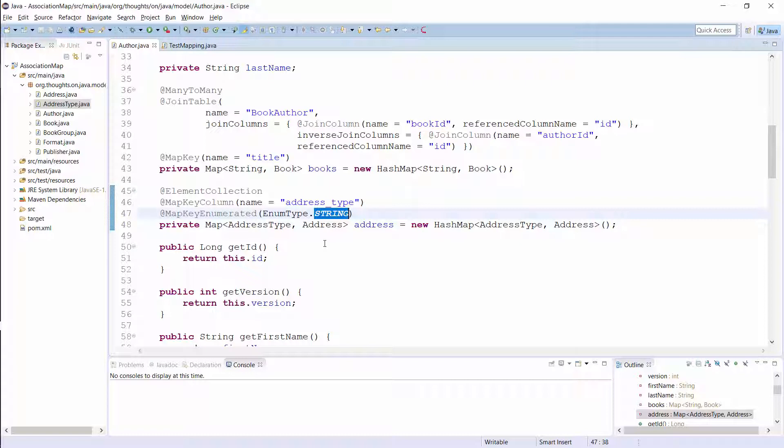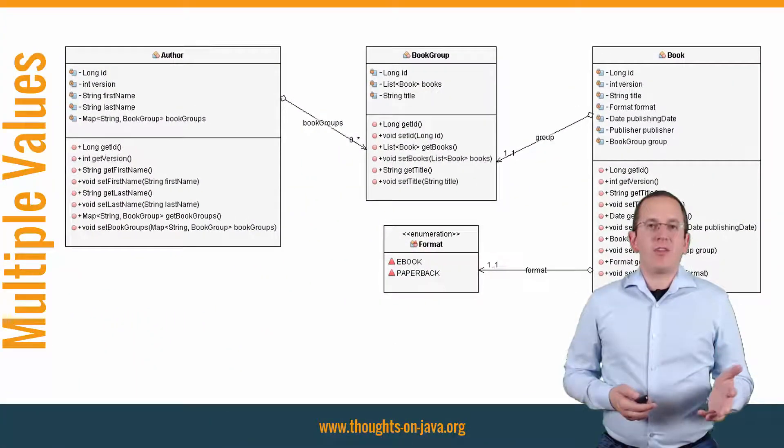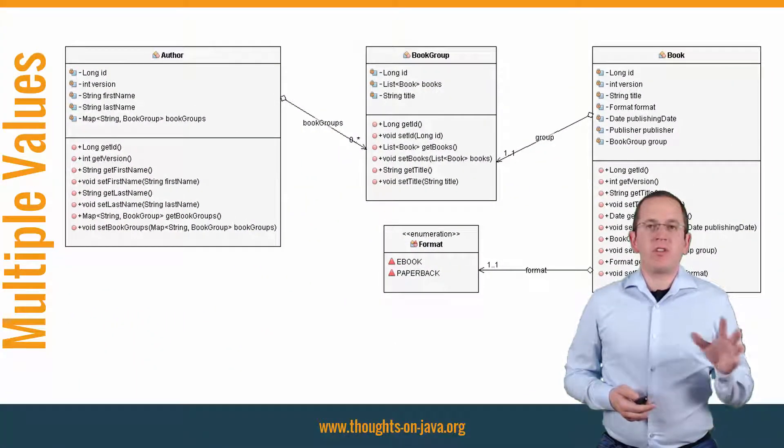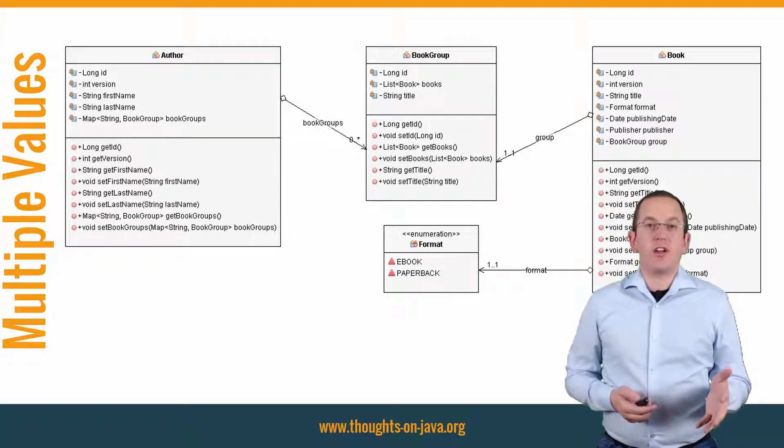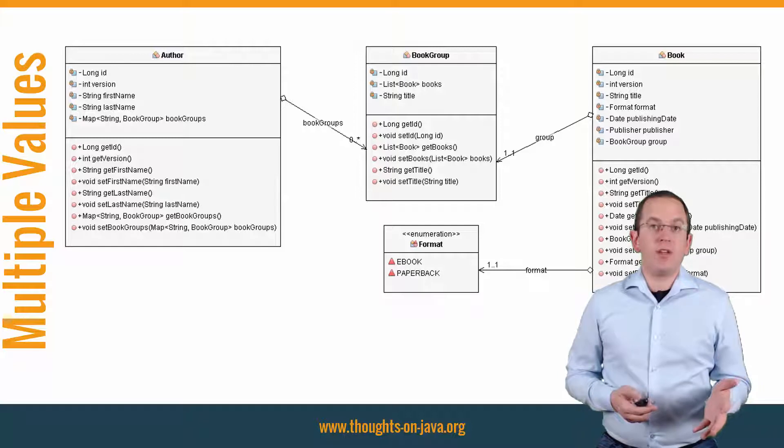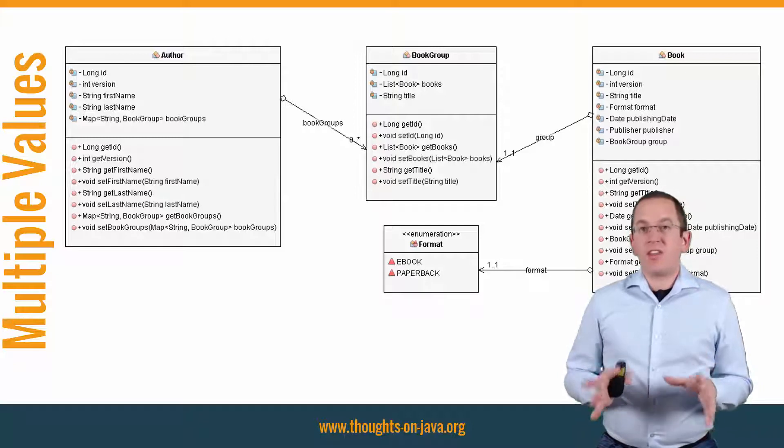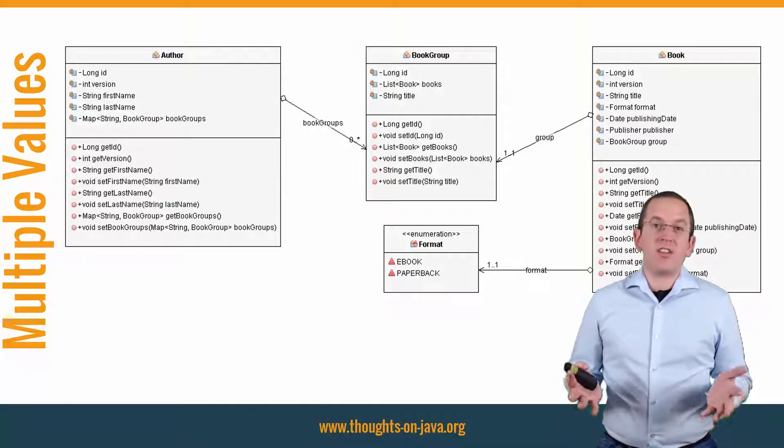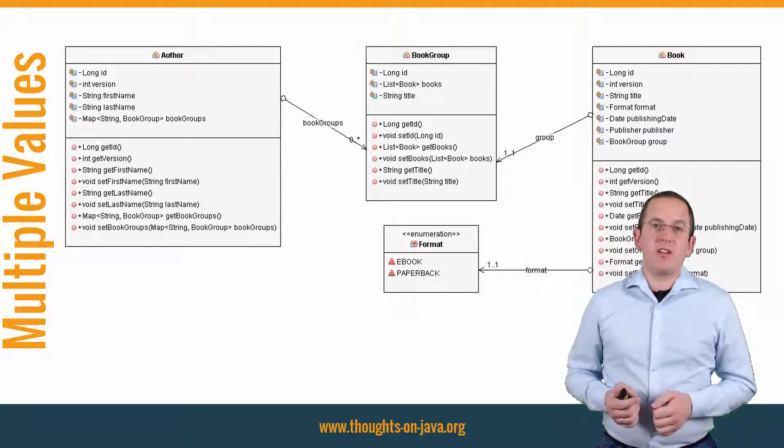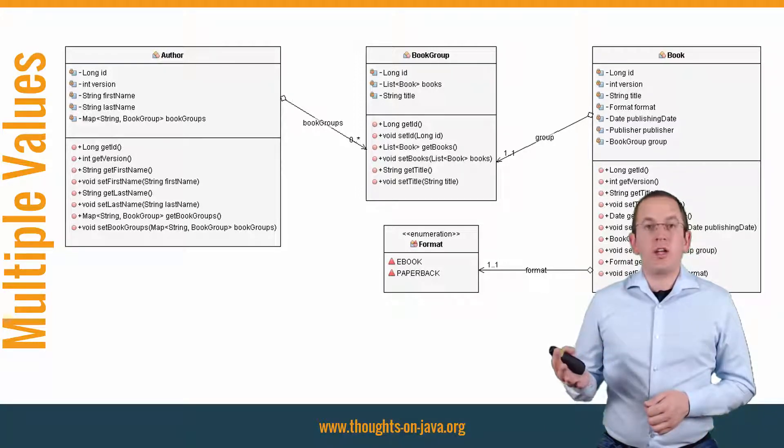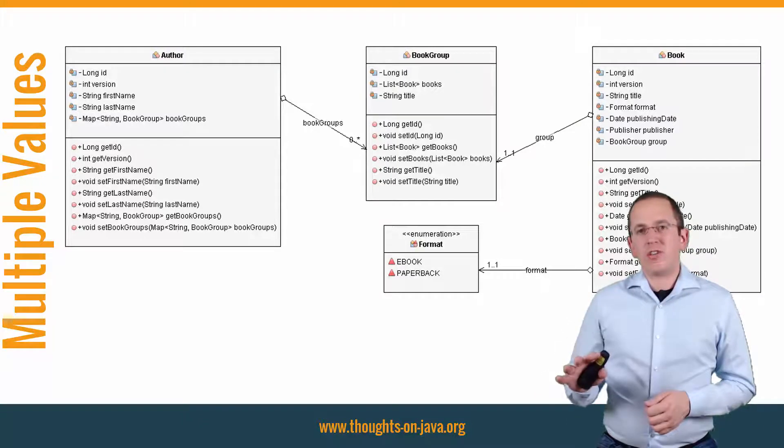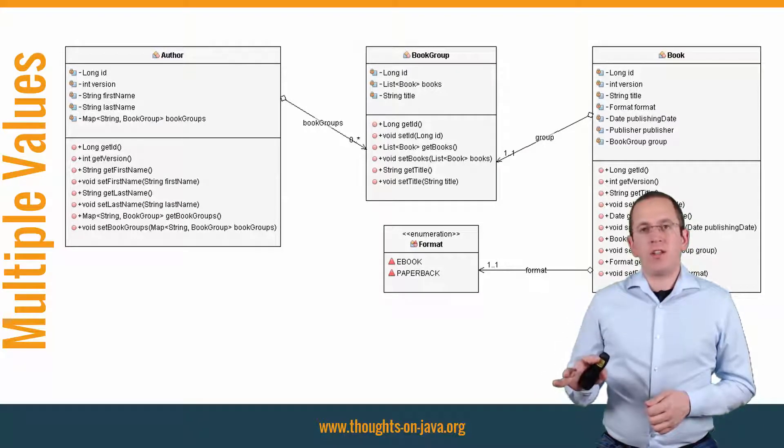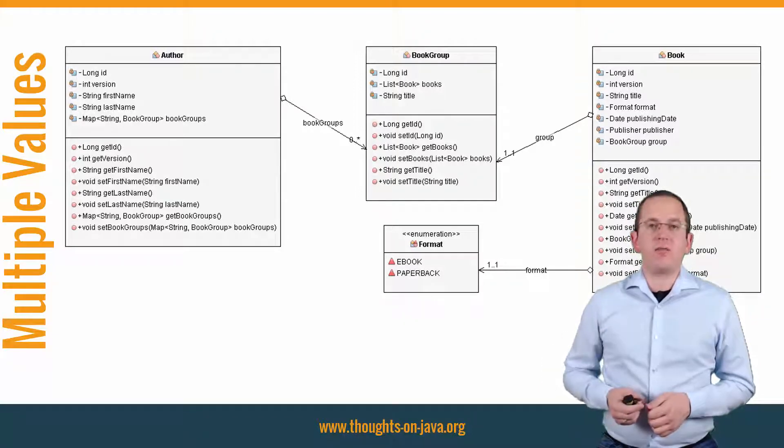That's all you have to do to represent a collection of embeddables as a java util map. You can now use it in the same way as I showed you in the previous example. As you've seen in the previous examples, JPA and Hibernate don't support any collection types as a map value. That's unfortunate, because in my experience that is the most common use case. But there's a small and easy workaround for these situations. You just need to introduce a wrapper entity that wraps the list or map of entities.